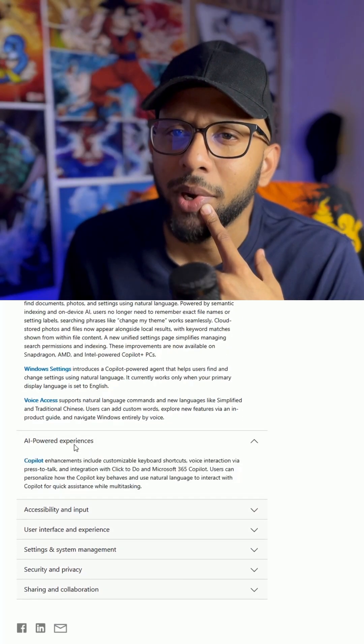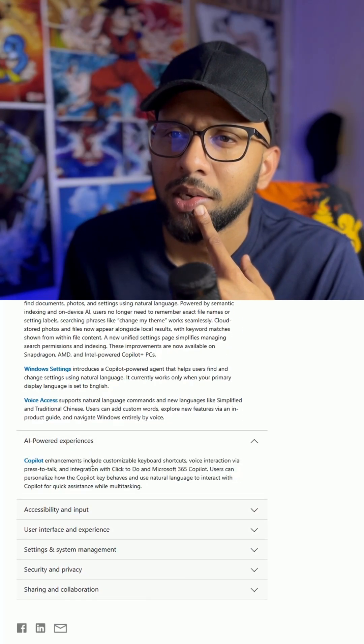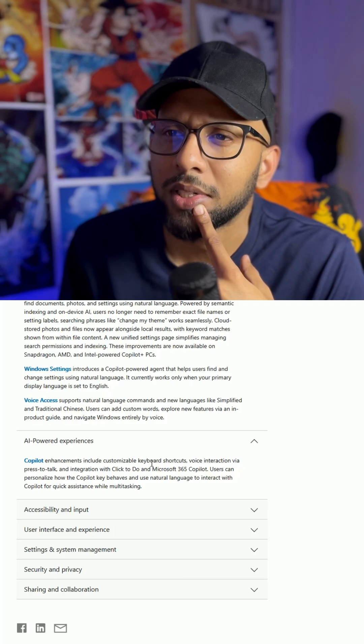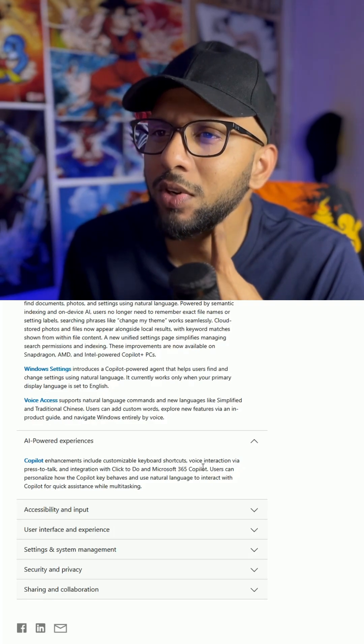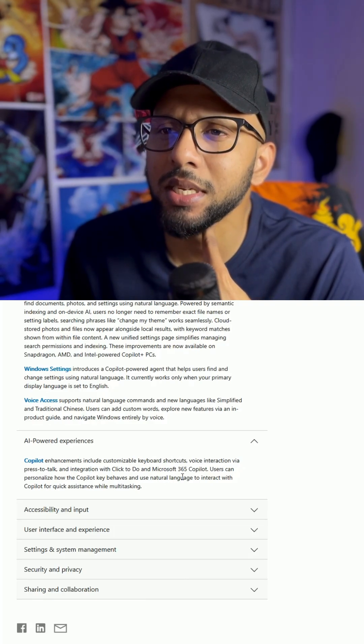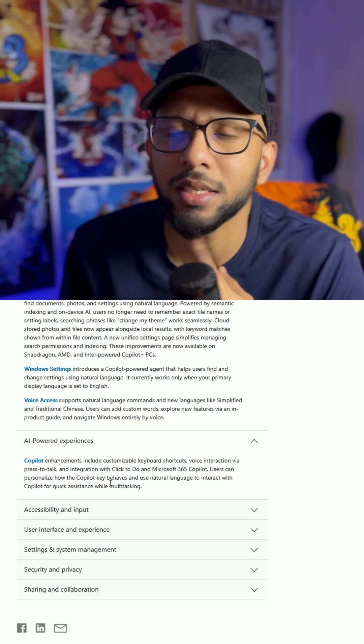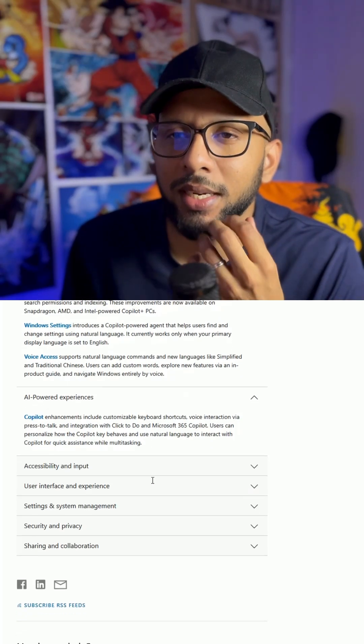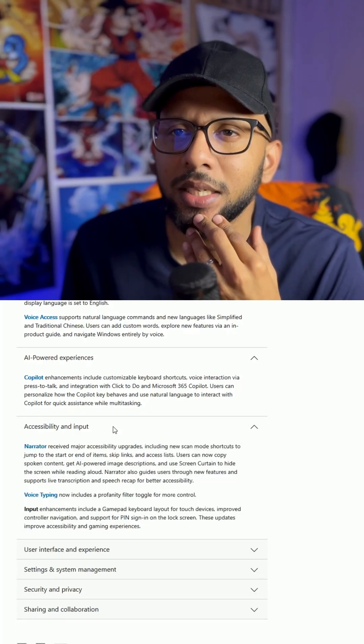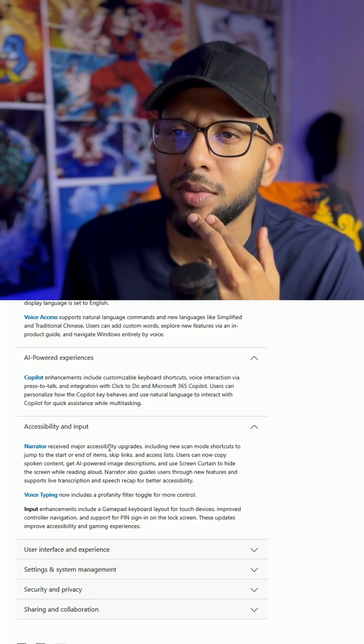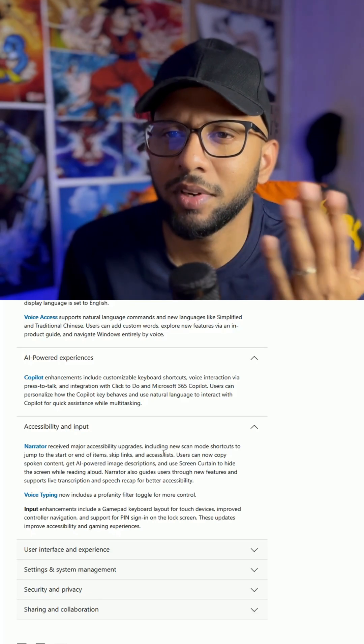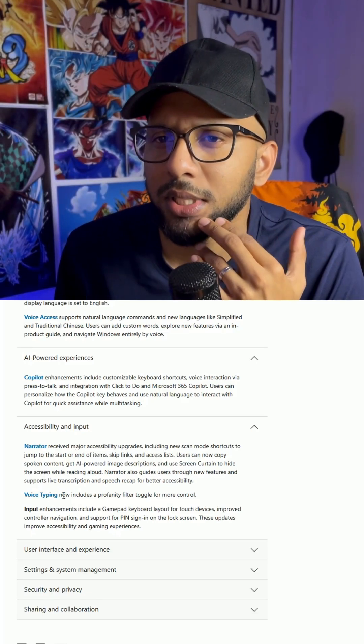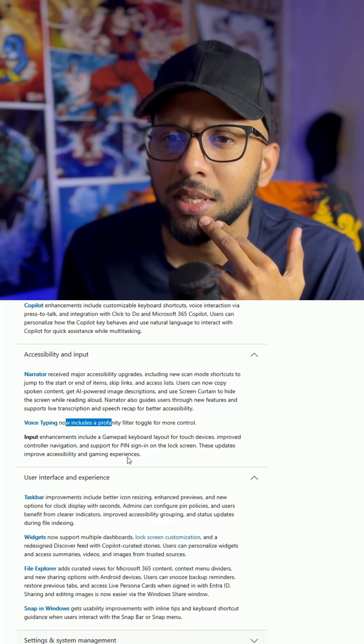AI powered experiences into customizable keyboard shortcuts, voice interaction via PTT, etc. Okay, more Copilot integration. Accessibility - narrator received major accessibility upgrades. I've never used the narrator. Voice typing, I've never used that.